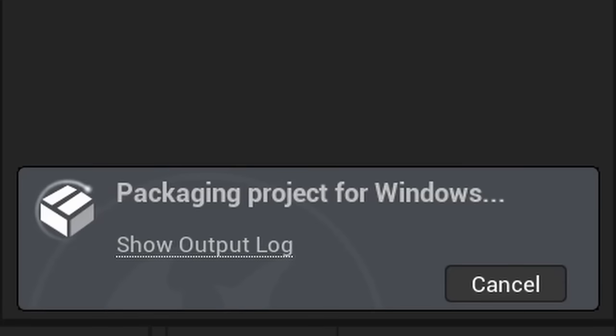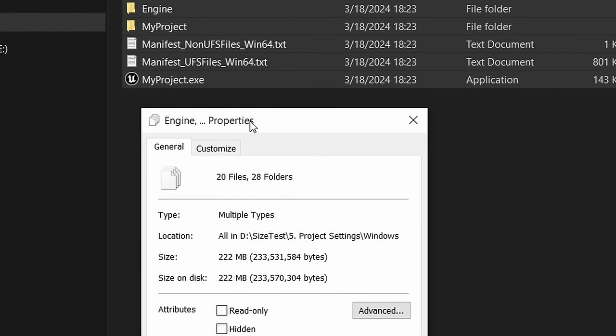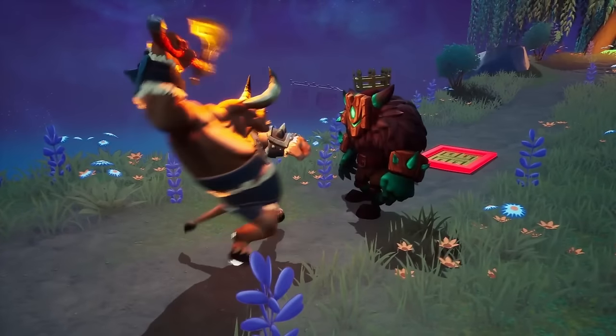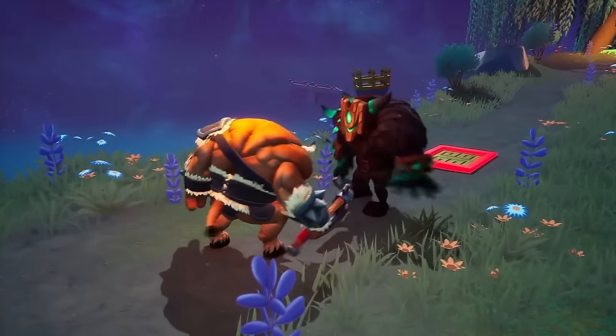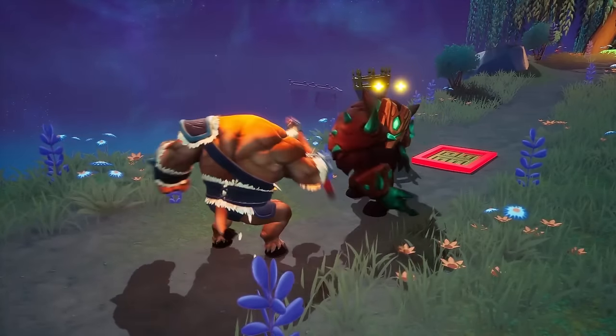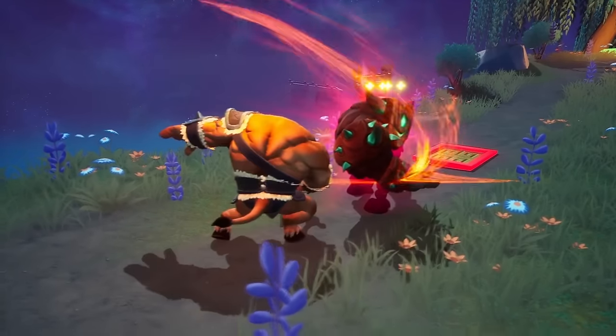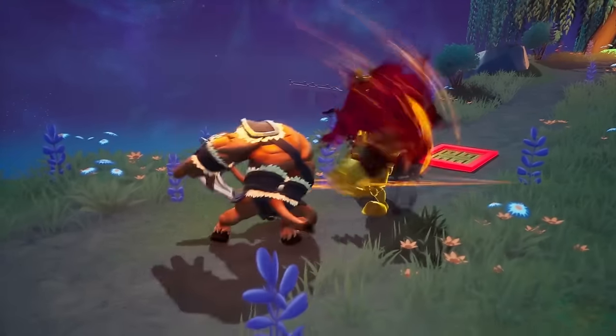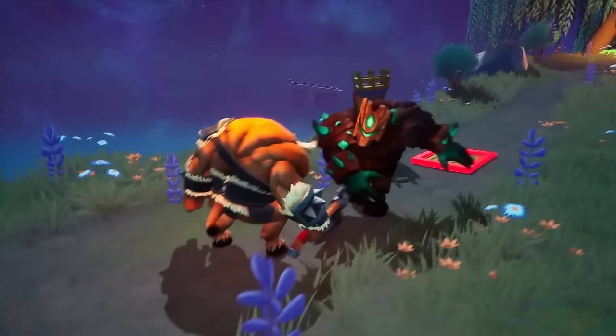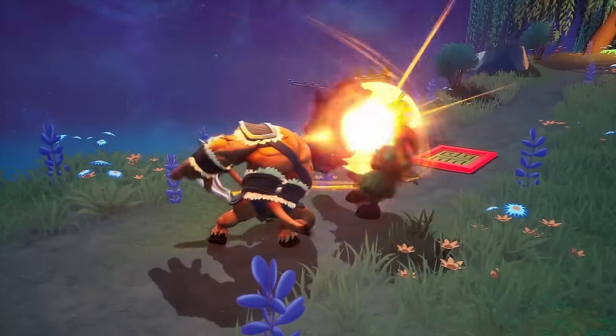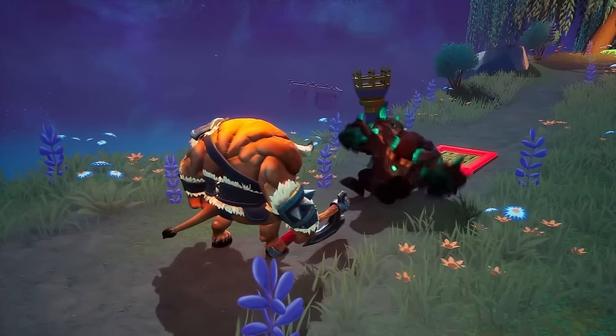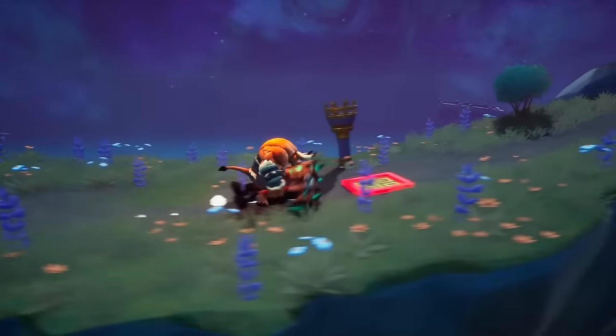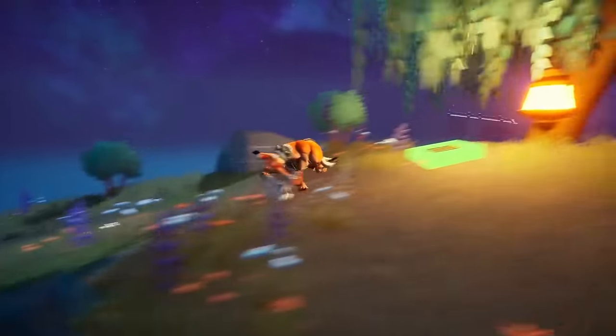When we package the project now, it ends up being 222 megabytes large, only 3 megabytes smaller than our last build. This is because most of the settings are active by default now and our project didn't have any useless maps packed in to begin with. But again, if you have an ongoing project, the impact of this might be much bigger.